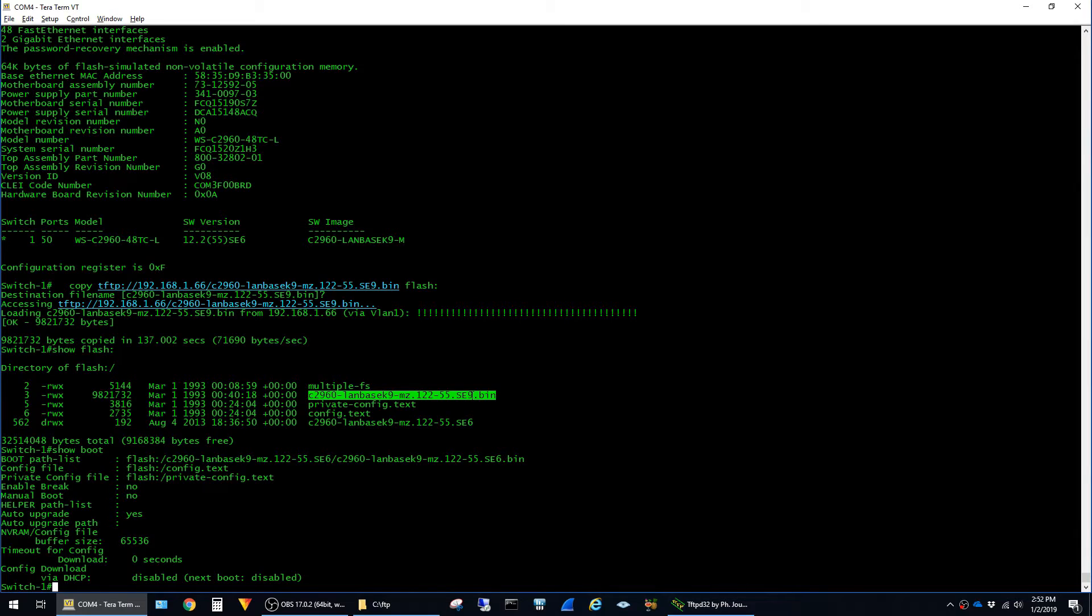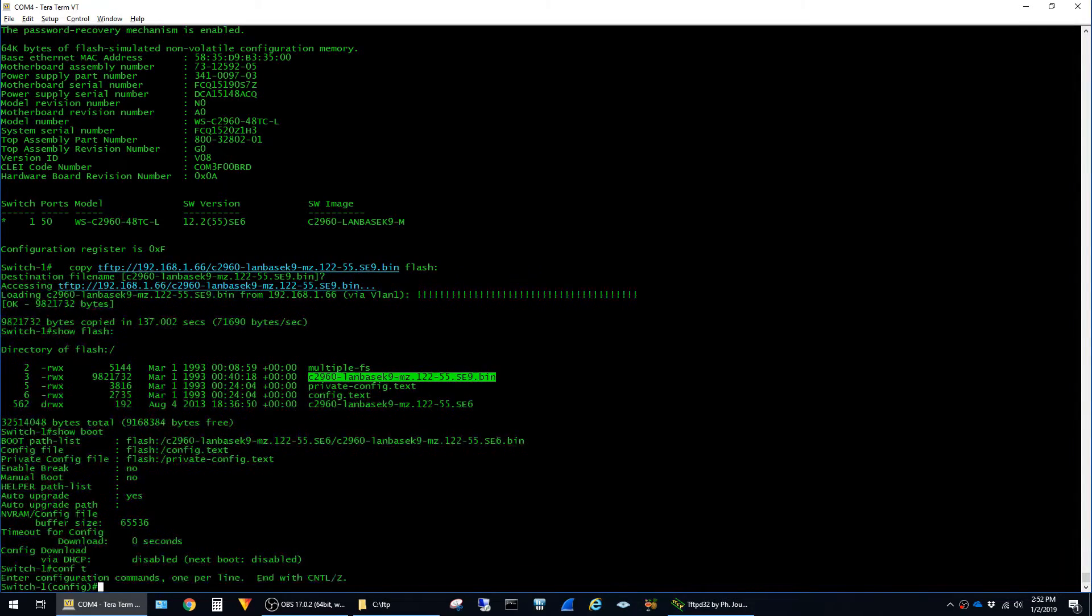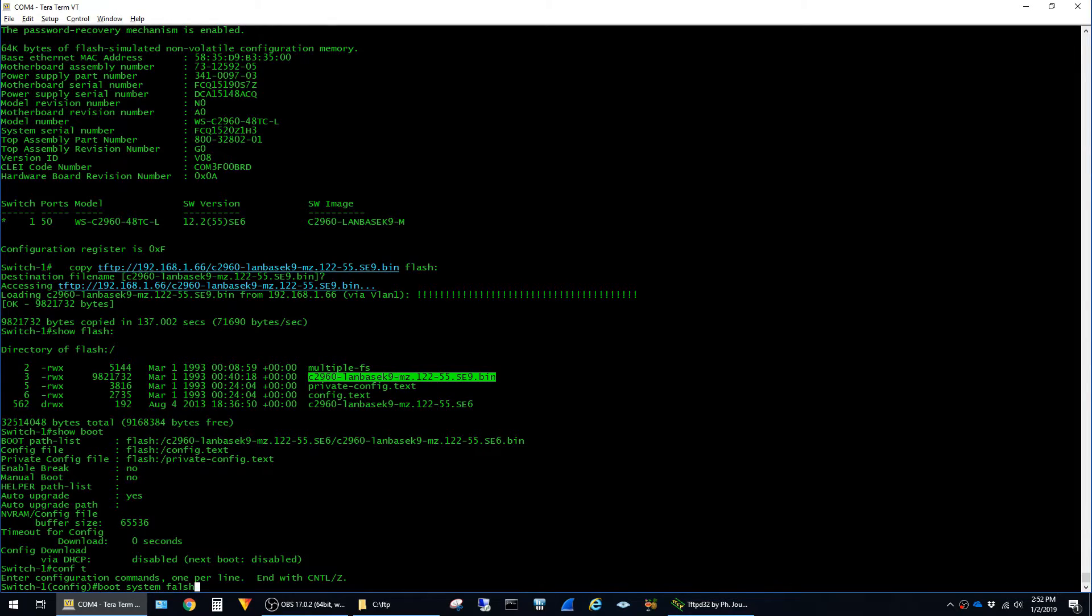To do that we just go into global config mode and then type boot system flash: and then paste the name of the image and hit enter.